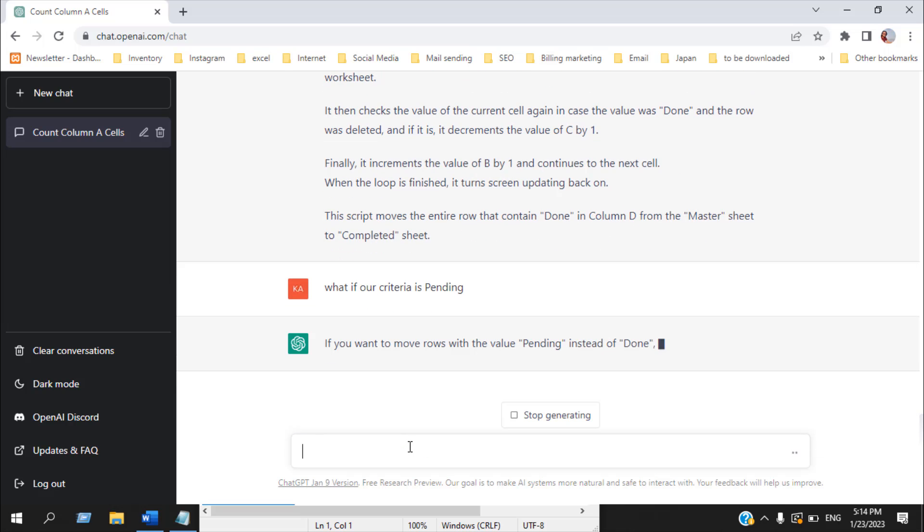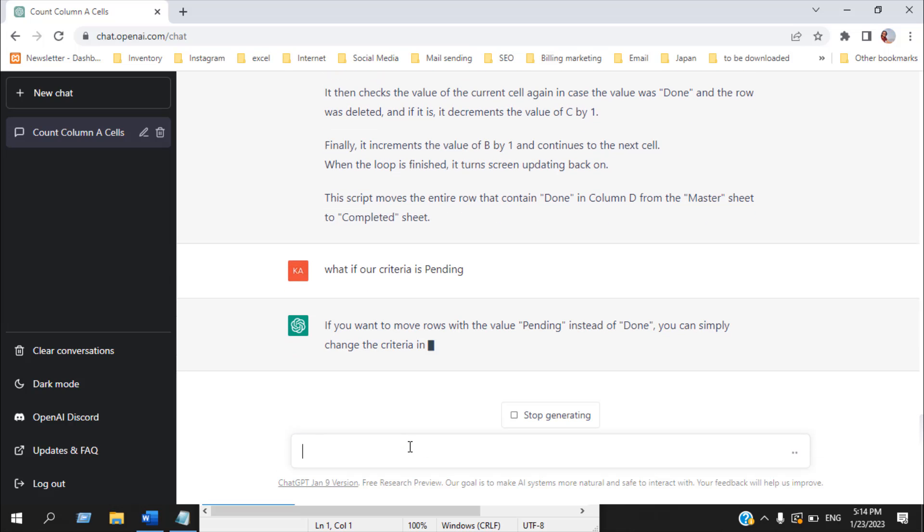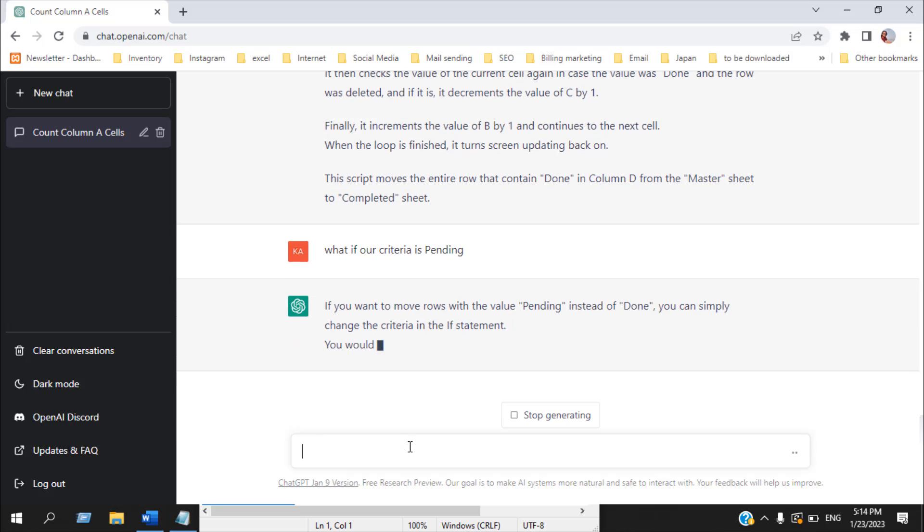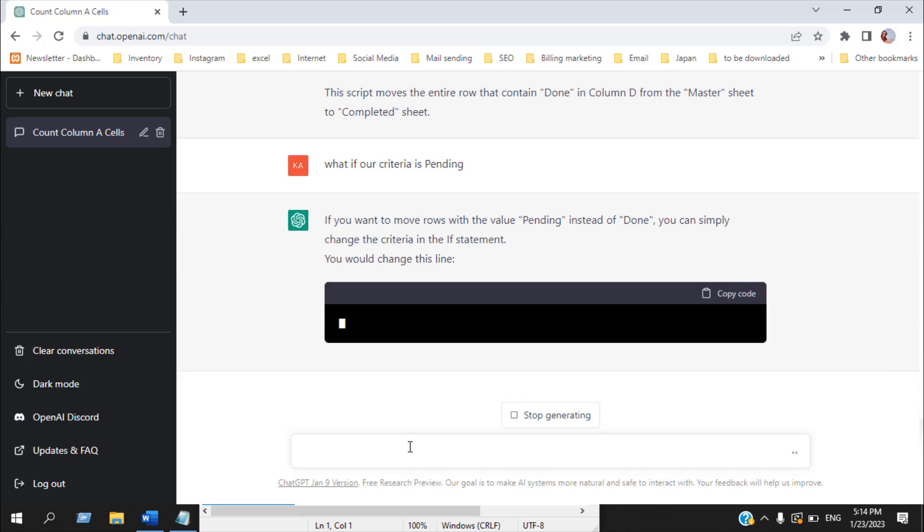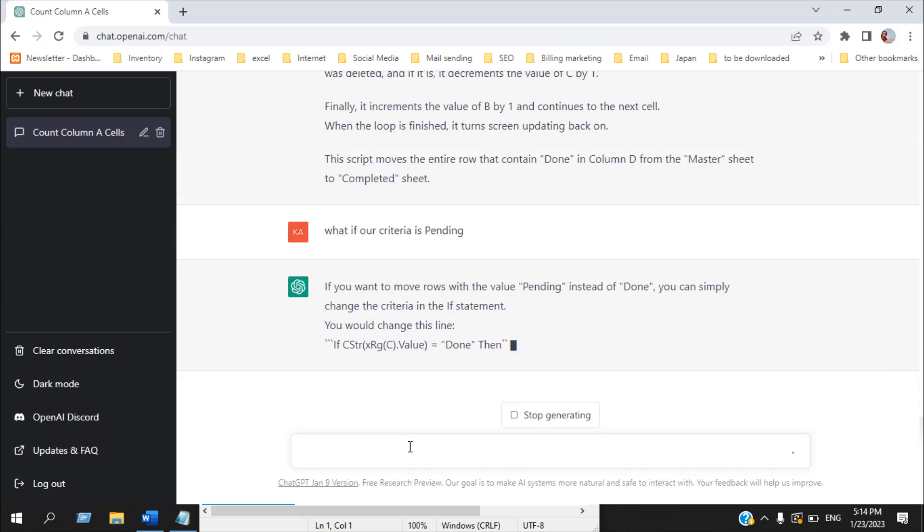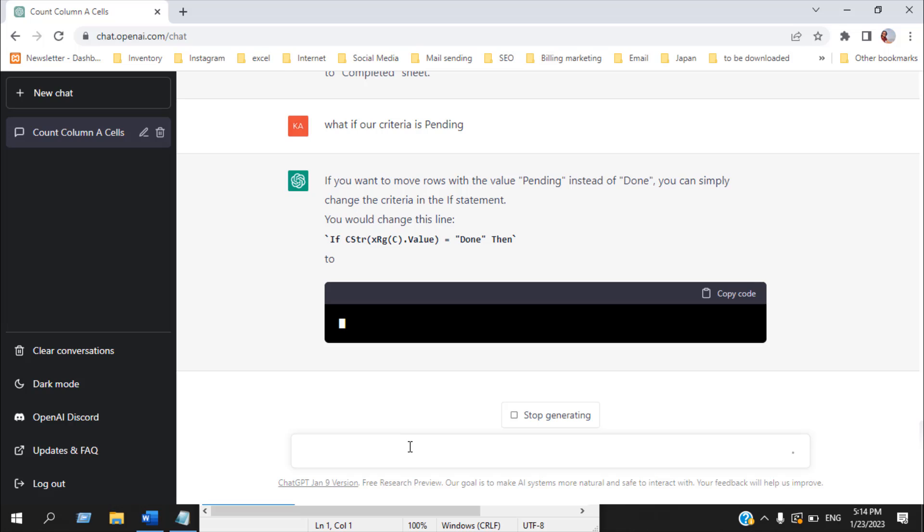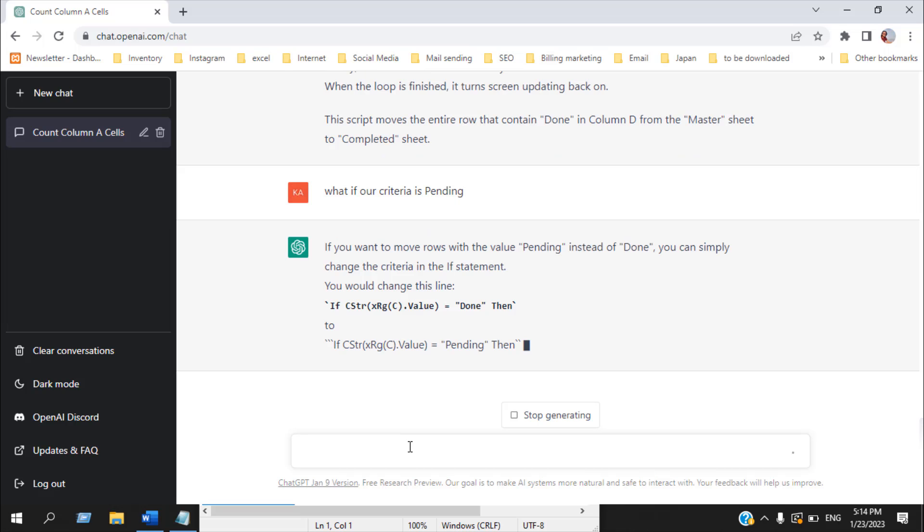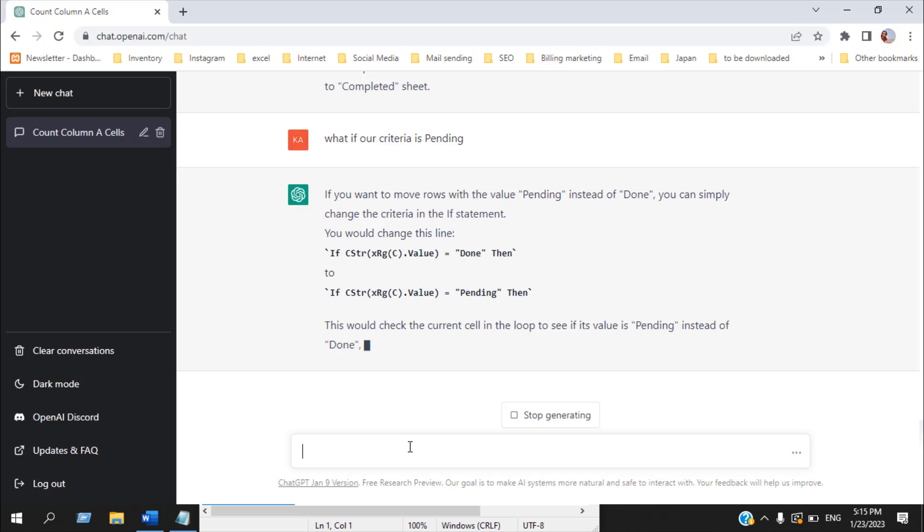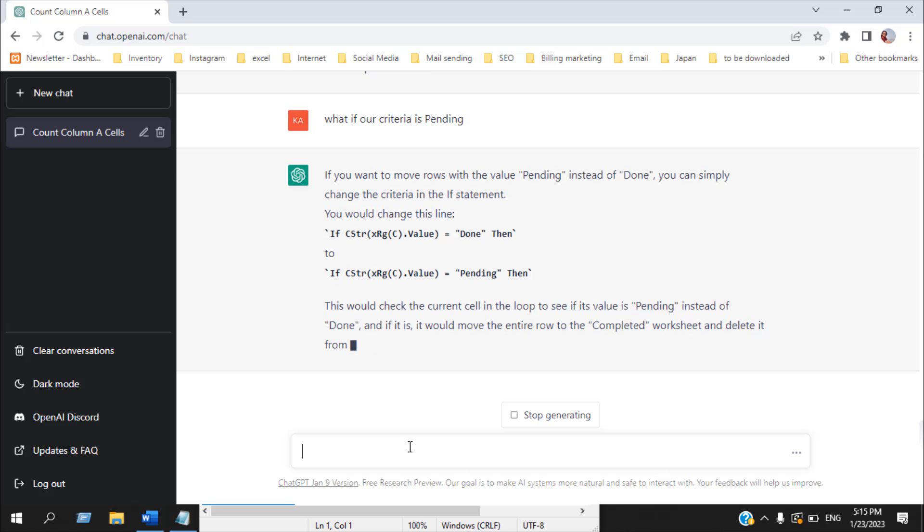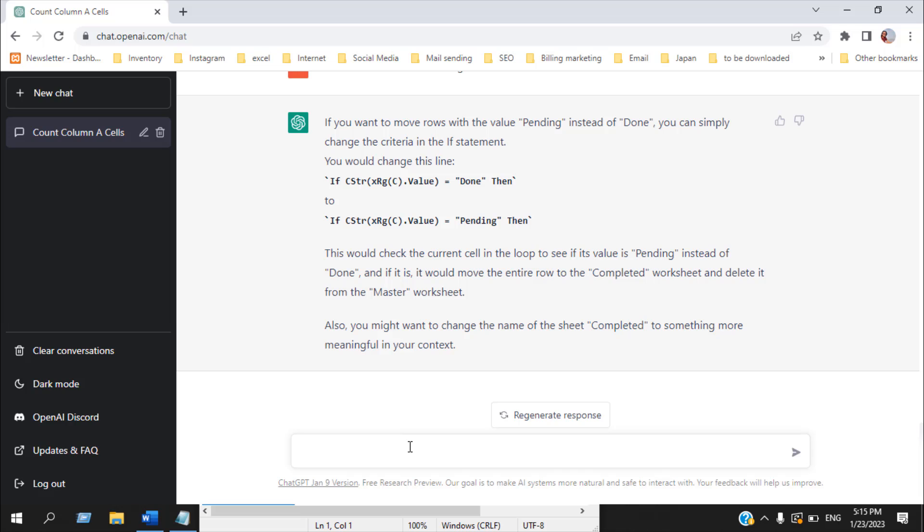Now let's see what it is giving us. If you want to move rows with value pending instead of done you can simply change the criteria in the if statement. You need to change this to this. Okay. And it also suggests to change the worksheet name because we are moving the data from done to pending. So it is suggesting so we can change the worksheet name to pending. Let's see if it can write the code.